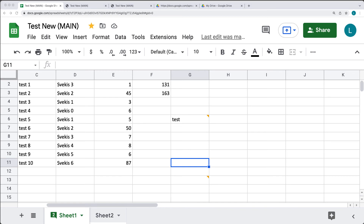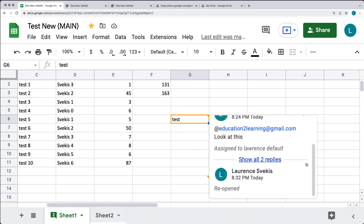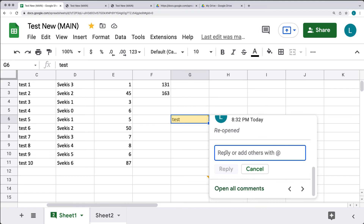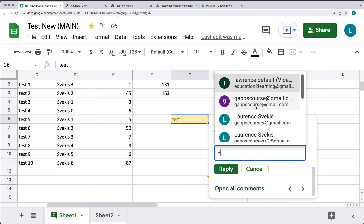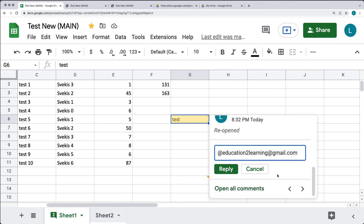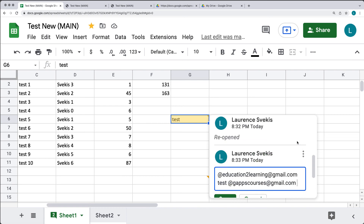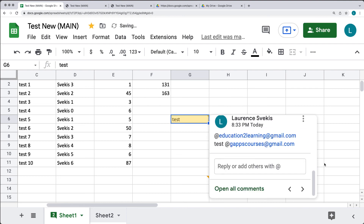You can also reassign a comment by clicking on it and using the reply field. When you reply, type in the comment and use the at symbol or the plus sign to pop up the list of other users and assign it to the person you want. Once you press reply, that adds the new user and assigns it to them. Under more options you can edit and assign it to multiple users by adding multiple at-mentions and saving — now it's been assigned to two users.